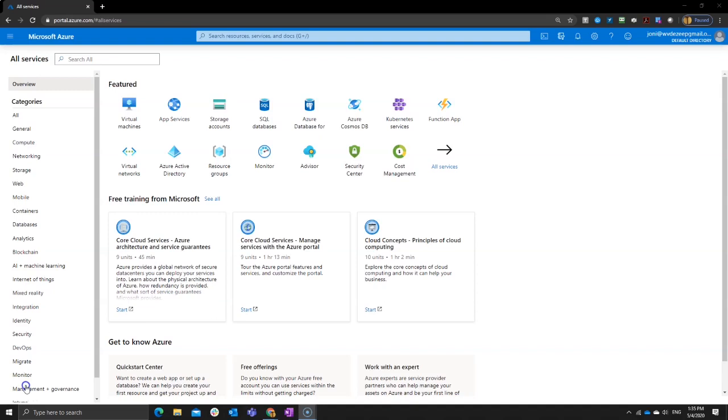Point out what is easier, what is different, why everybody basically now can set up their own Windows Virtual Desktop environment. Now, the main benefit is that all the GUI and all the configuration is now part of the Azure portal. So you can really just go in your Azure portal and create your own Windows Virtual Desktop environment.